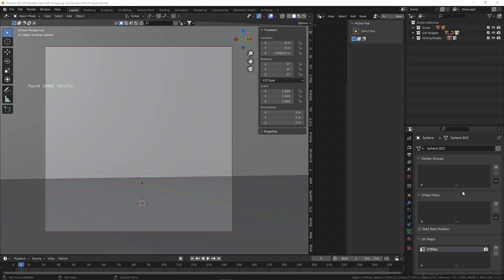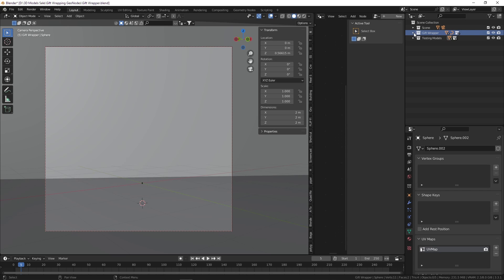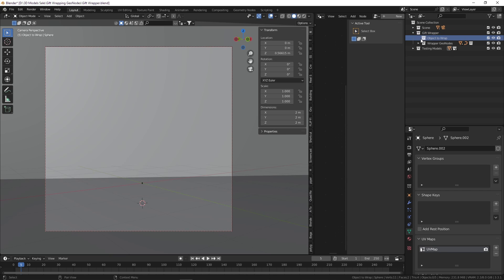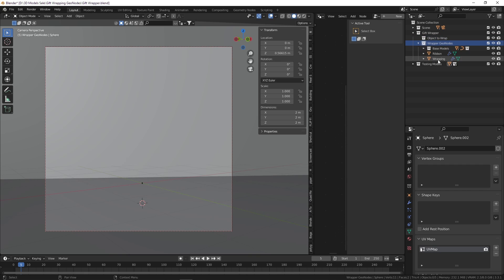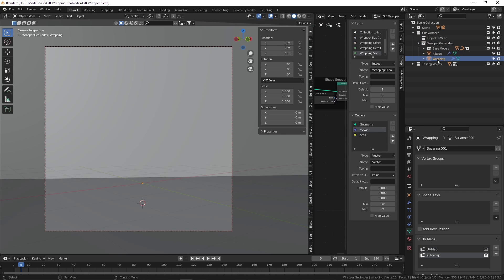Hello, this is Nino and I'm here to show you the gift wrapping geometry node setup in Blender. This is the file that it comes with. We've got three collections: the scene, which includes the floor and background; the gift wrapper, which includes the geometry node setups and a collection called 'object to wrap' where you place your object; and the wrapper geonode collection, which includes all the files and the geometry node setup for the ribbon and the wrapping itself. And then we've got some testing models.